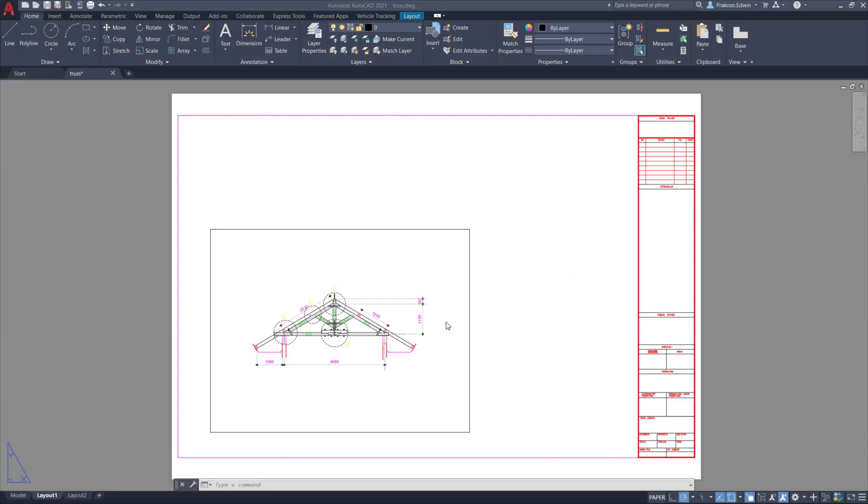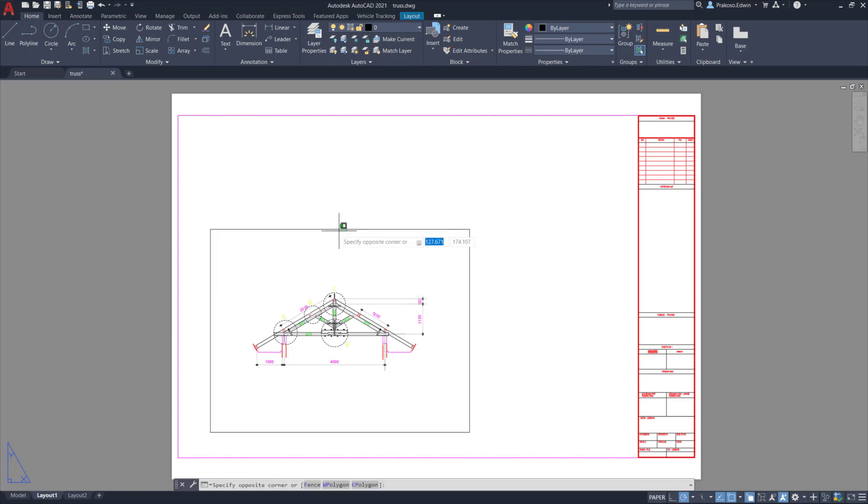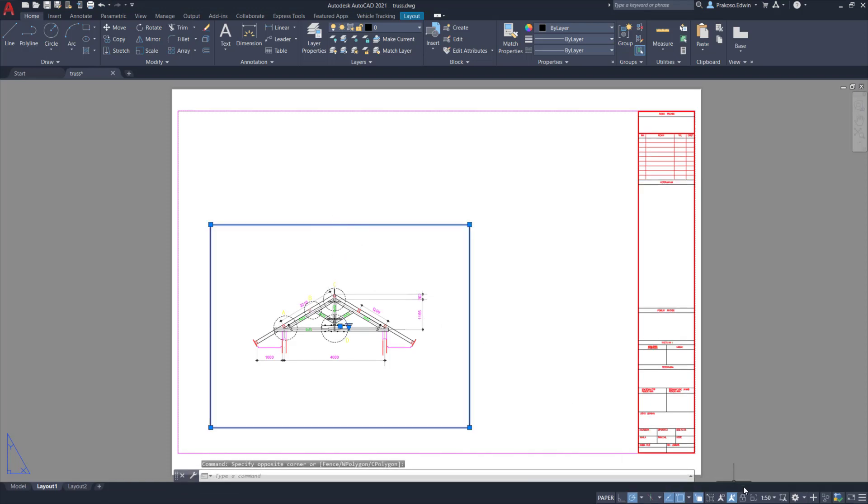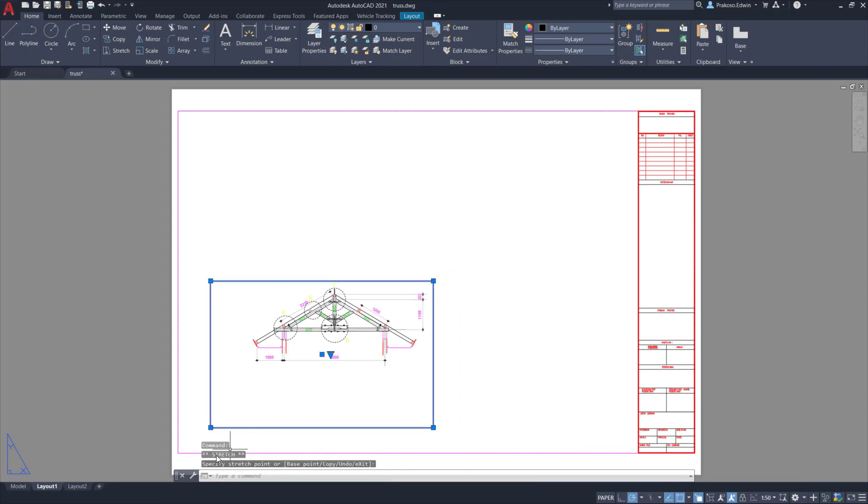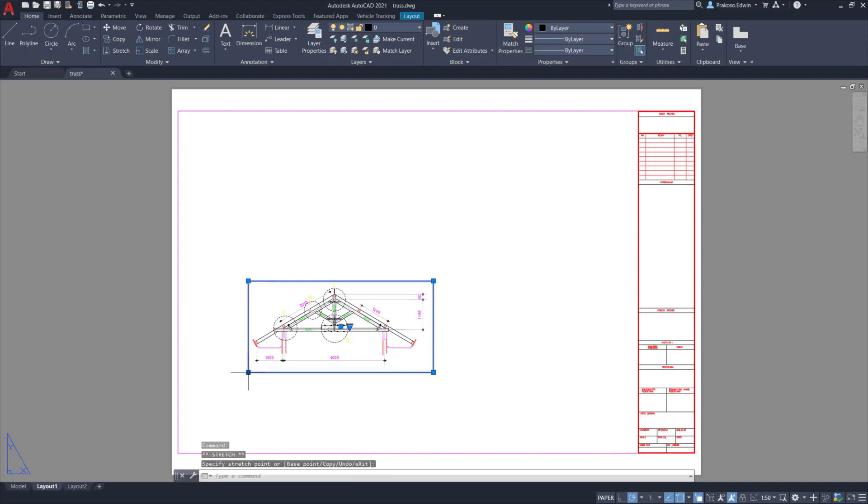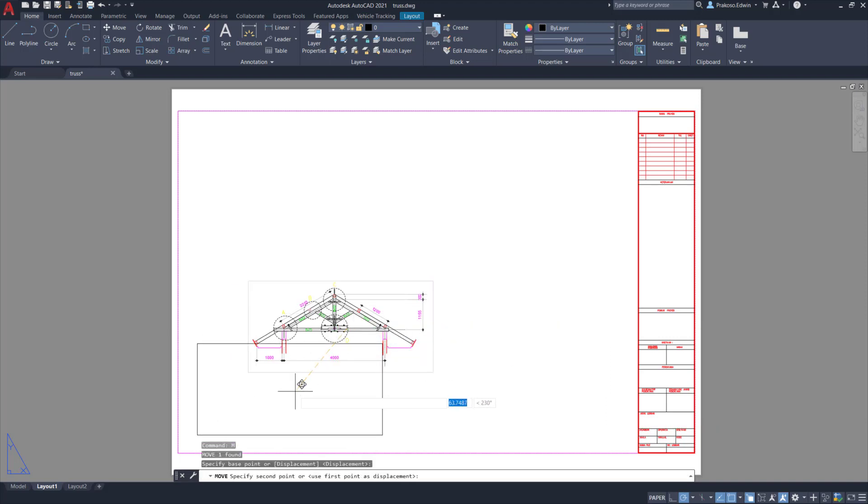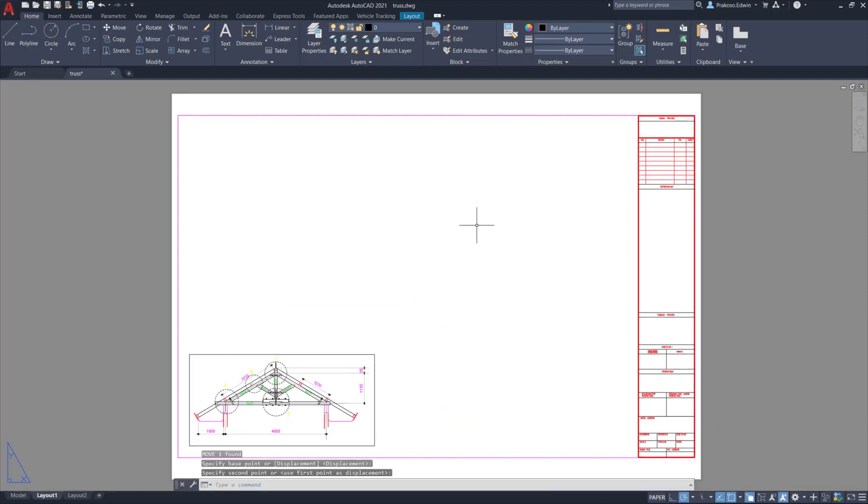Next, what we need to do is set up the viewports. This one should be, okay, 1:50 scale which is already correct. And I will create another one.